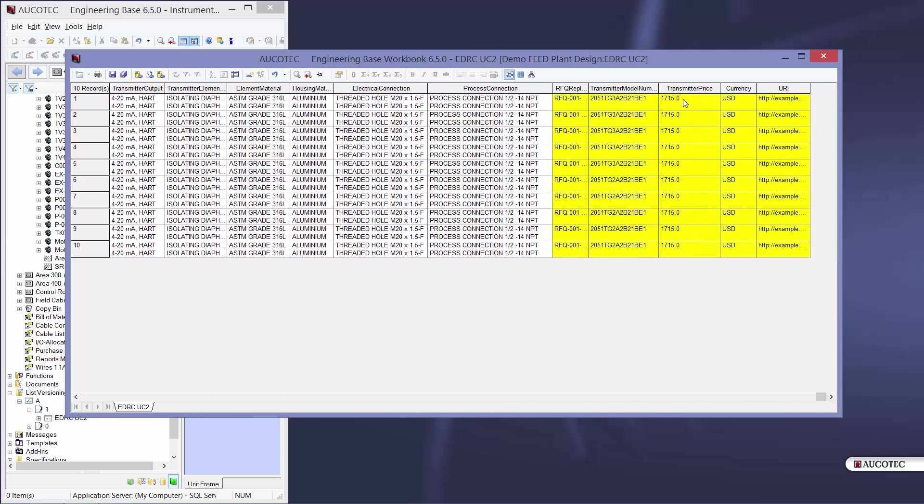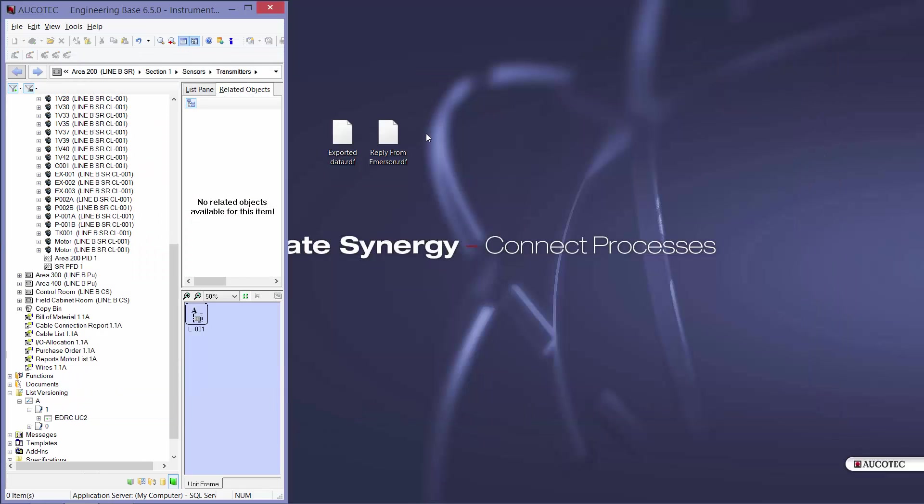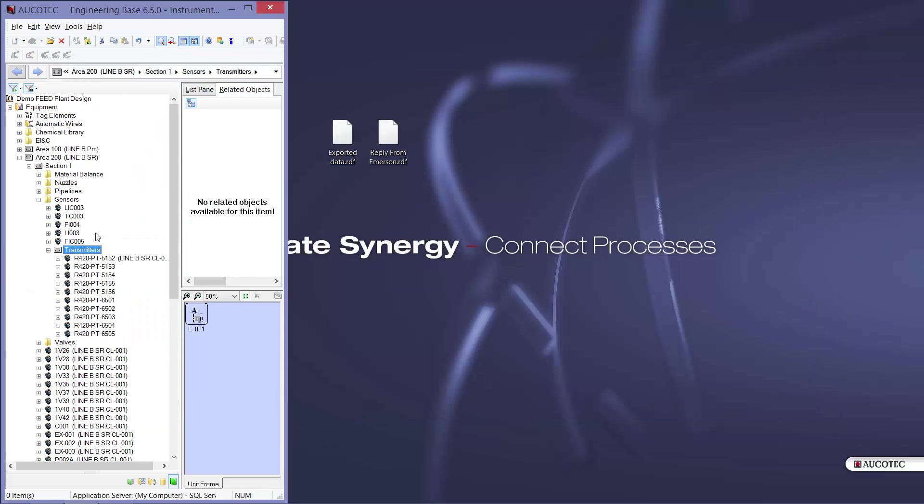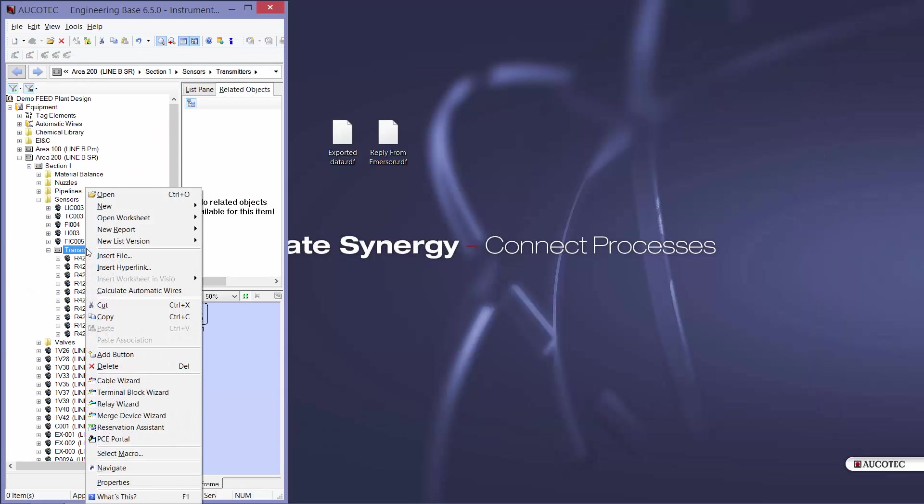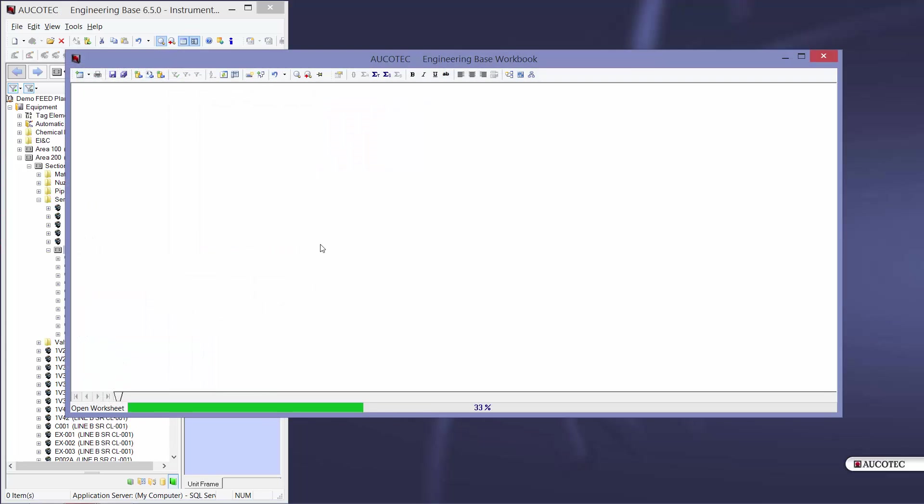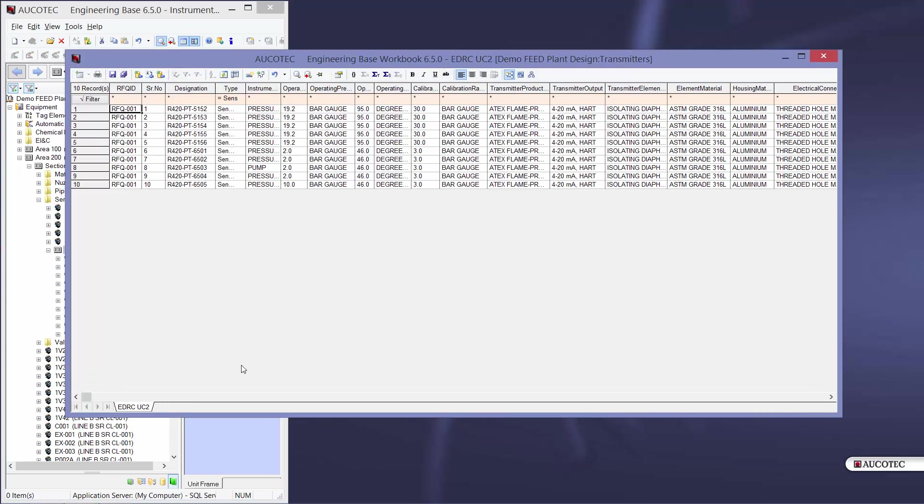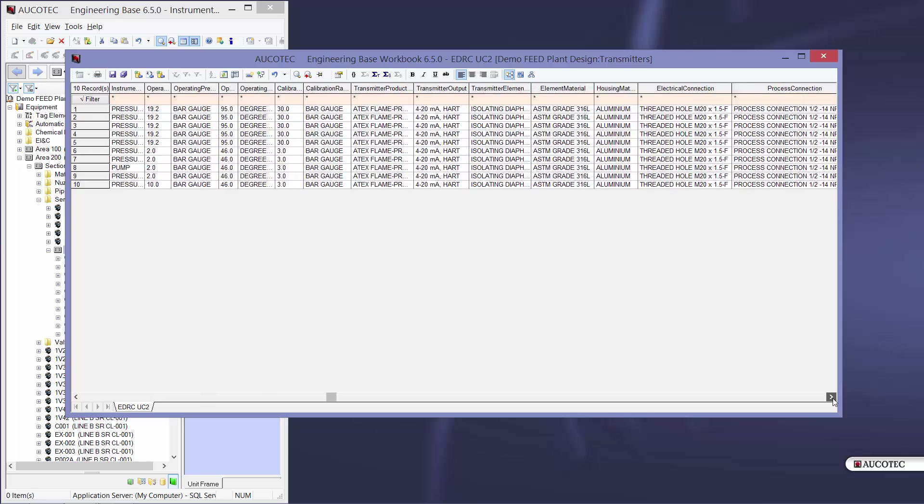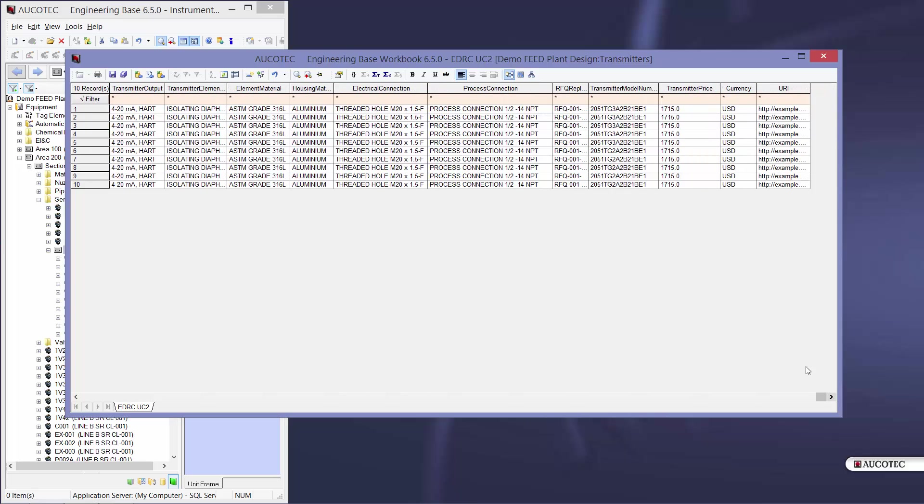And here I can see the transmitter price, currency, transmitter model number and RFQ reply ID. So in my project, when I open the worksheet, I also can see this information on my objects.